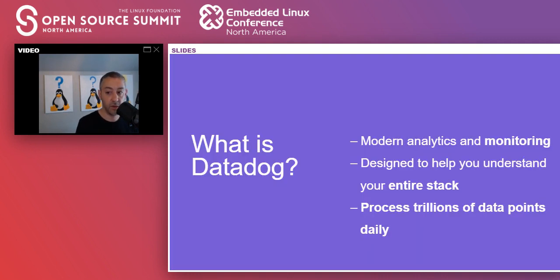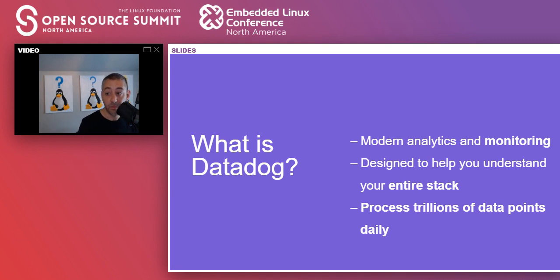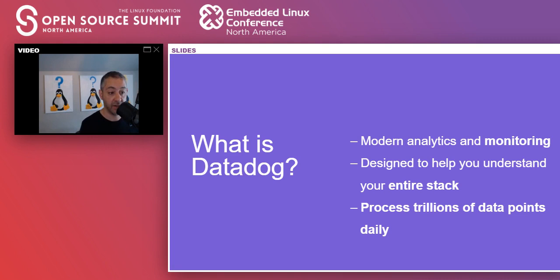Let's get started. So what is Datadog? I want to note this is in no way a product pitch, but the product really is part of the story, so a little understanding will help. We're a platform for modern analytics and monitoring, designed to help you understand your entire stack, especially in the cloud. We're processing trillions of data points a day, solving really interesting problems at scale.